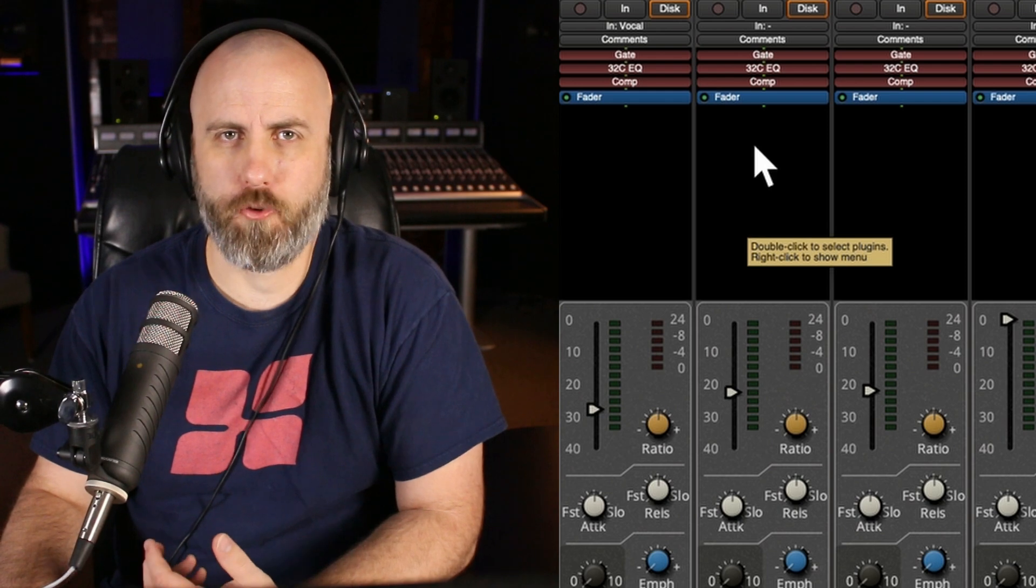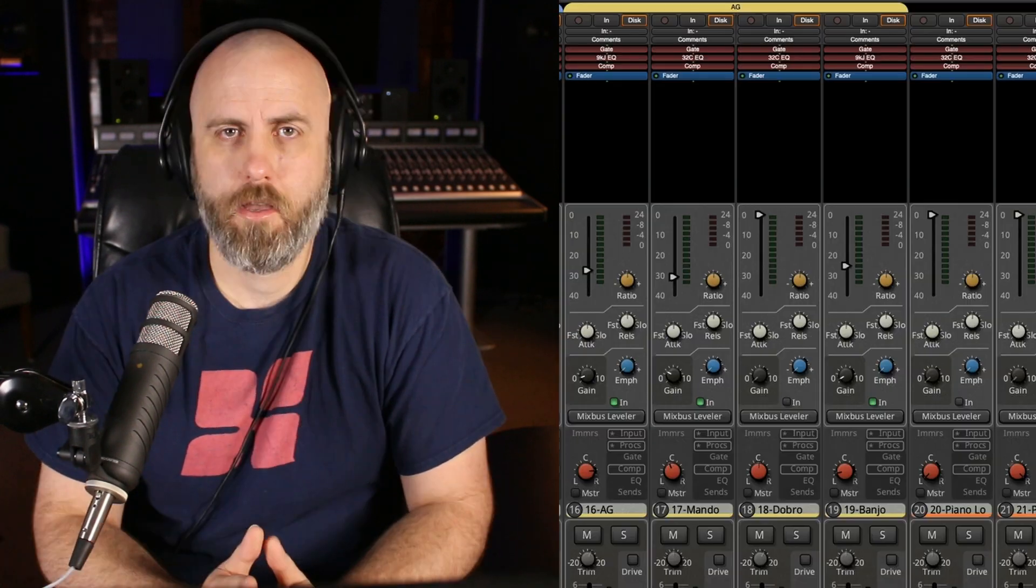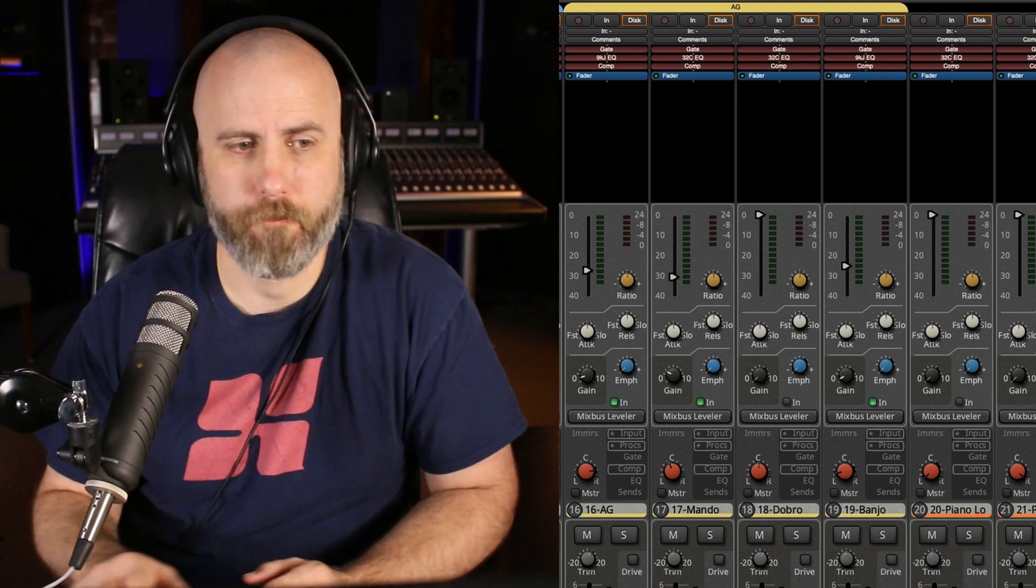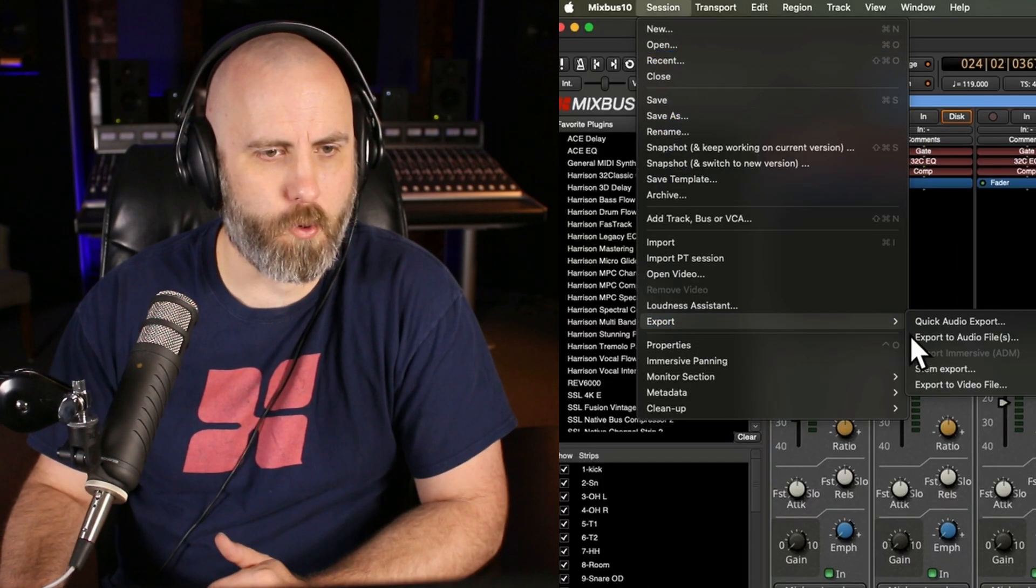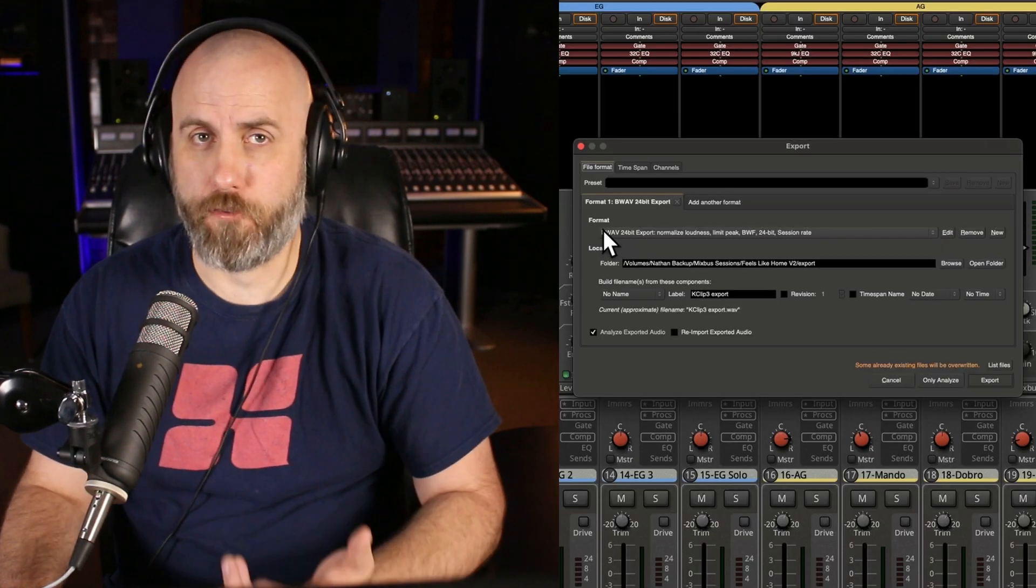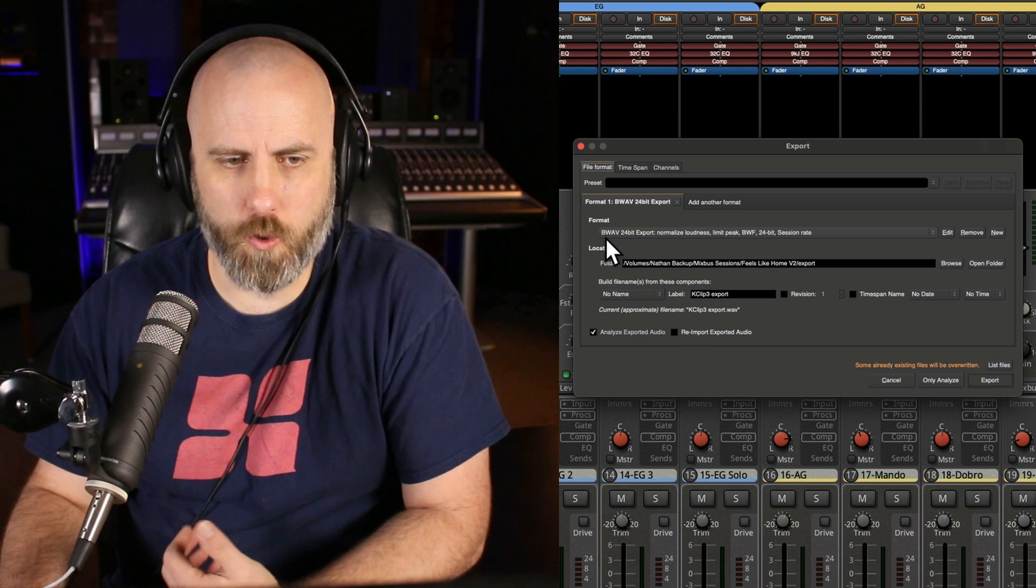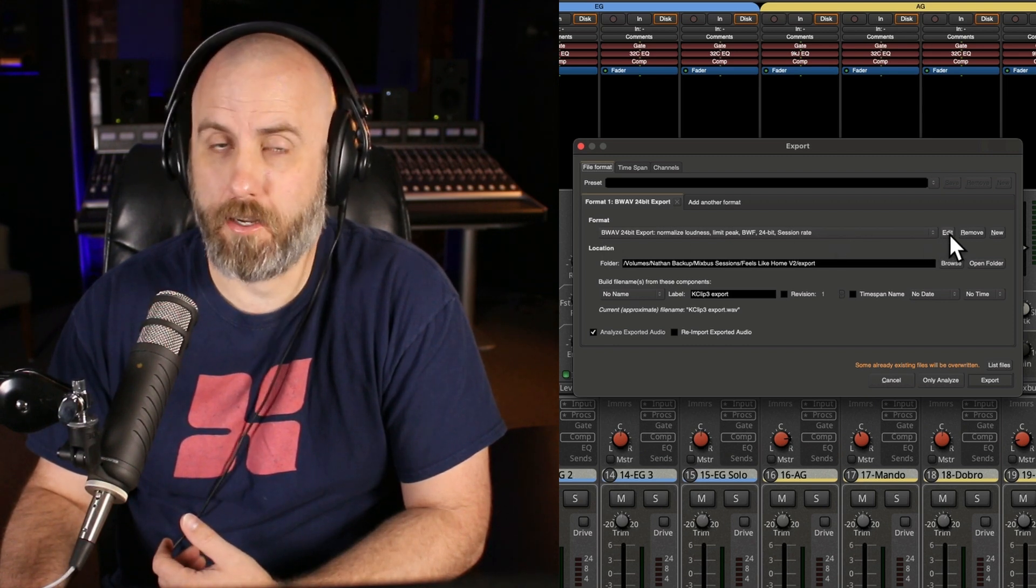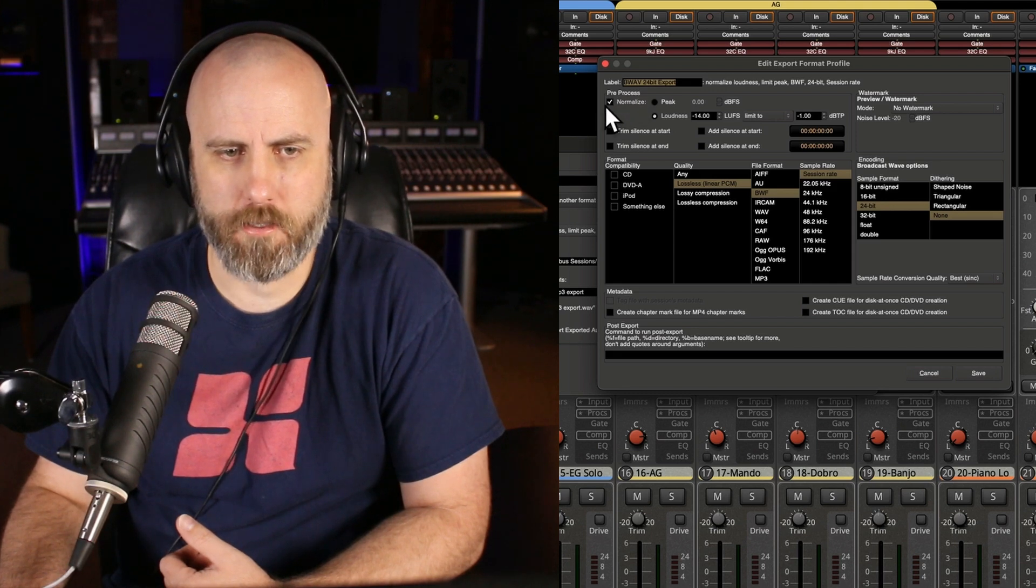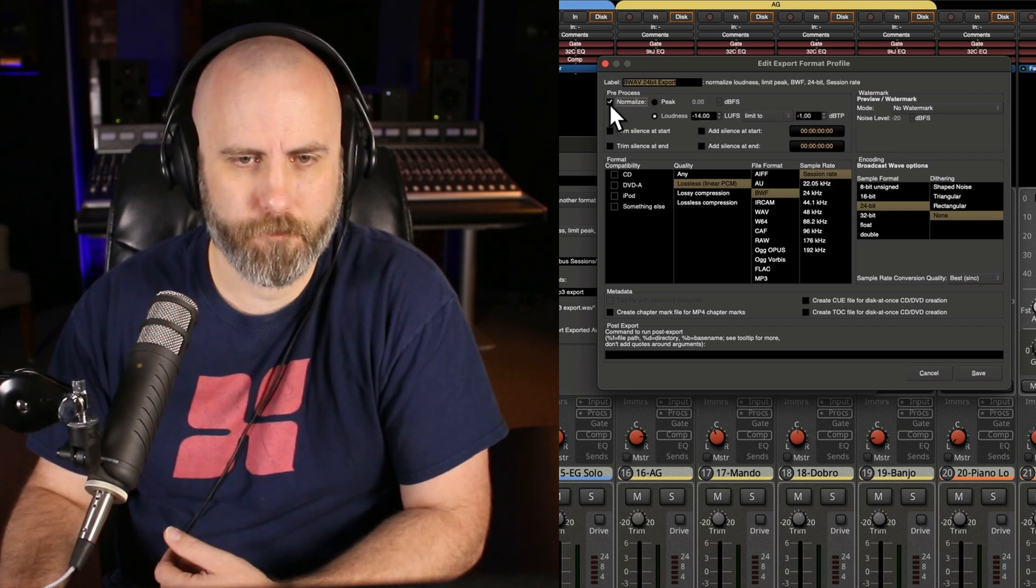This tip is all about normalized settings in your export window. I use this feature all the time when I want to hit a certain loudness target. So clicking on session in the main menu, go down to export, export to audio file. And now you can see we have different formats to choose from. I've chosen the BWave 24-bit, but I may want to edit this. So click on edit. And you can see that the pre-process, you can either have normalized on or off.